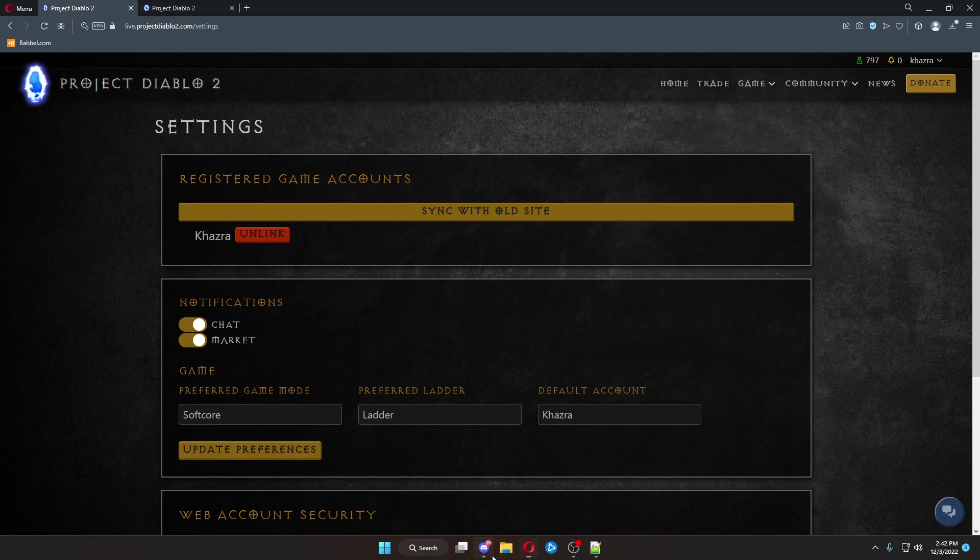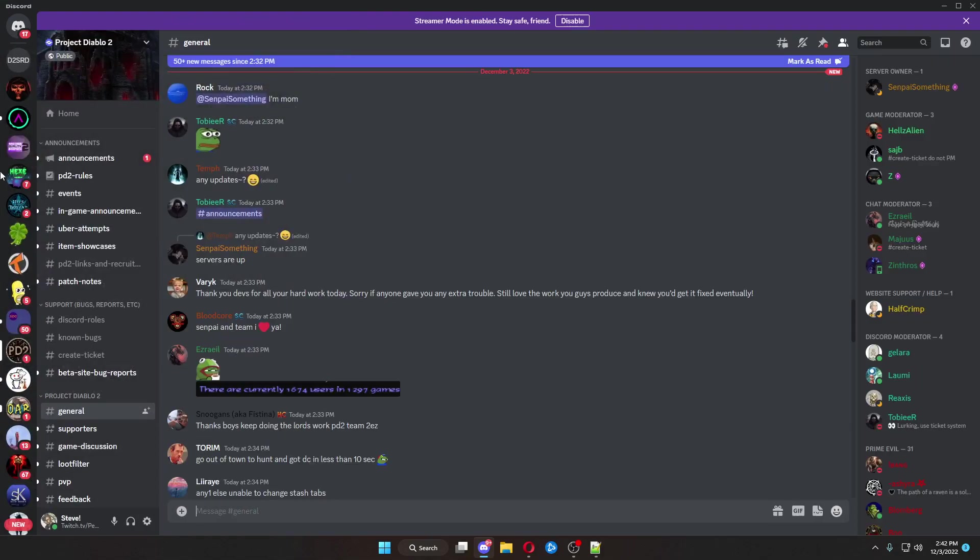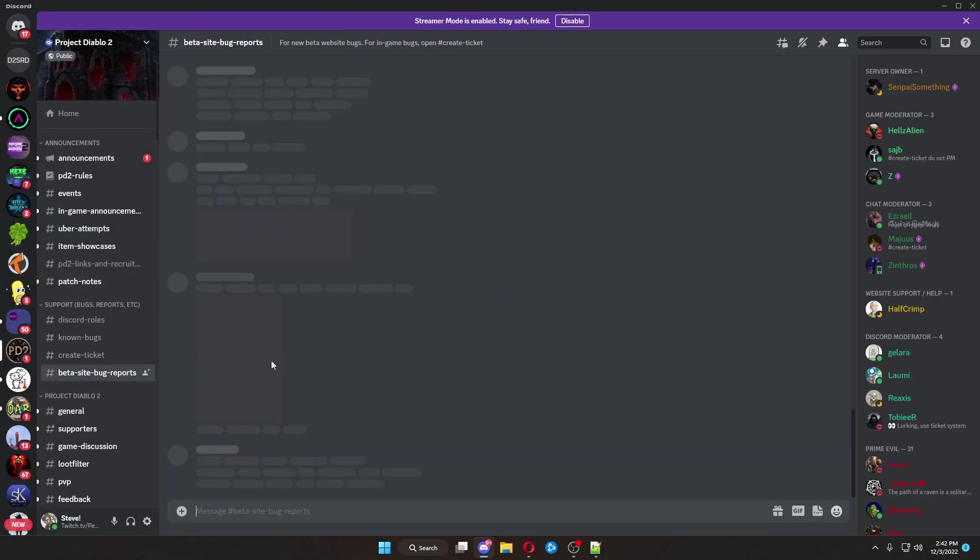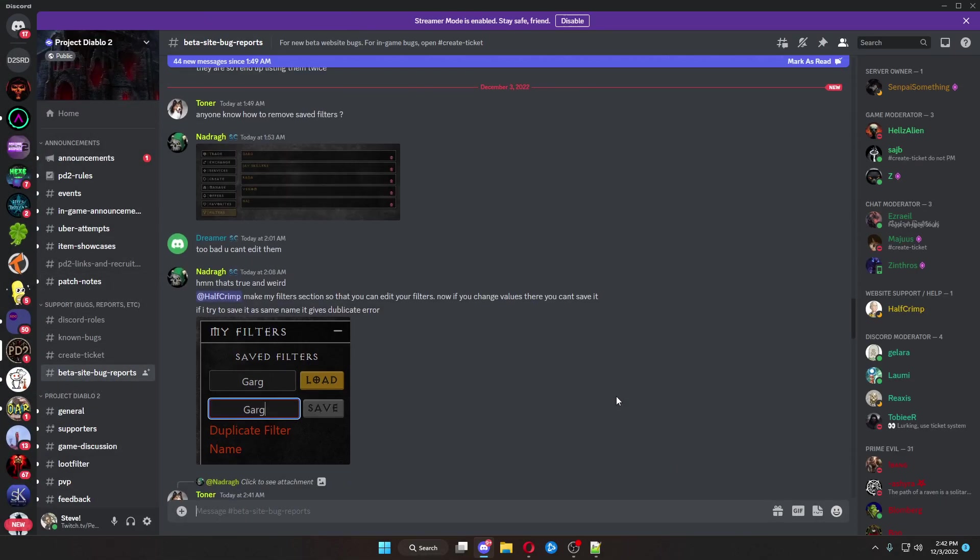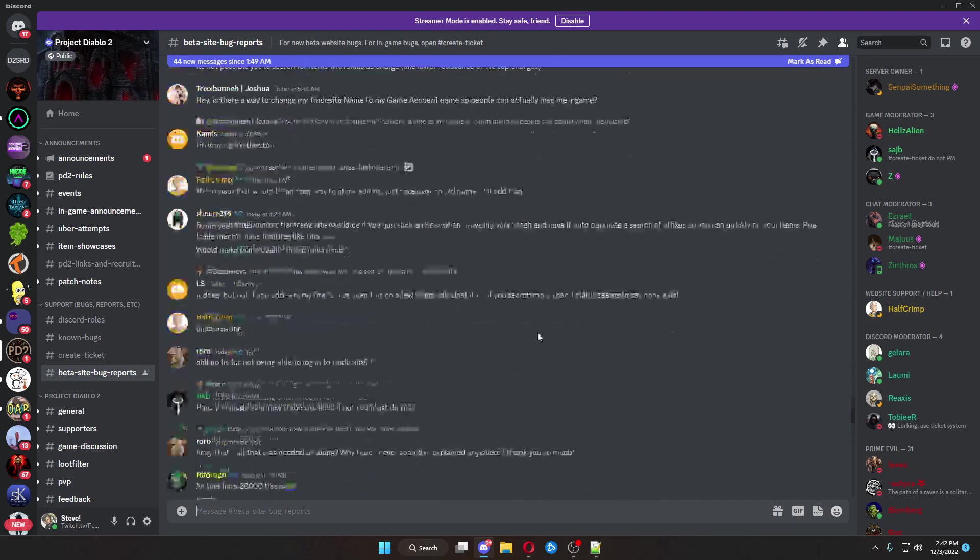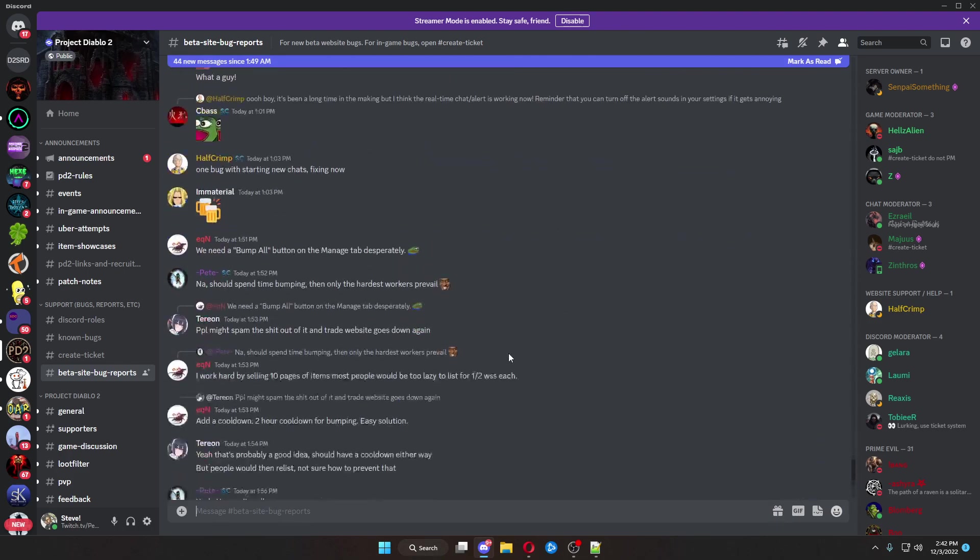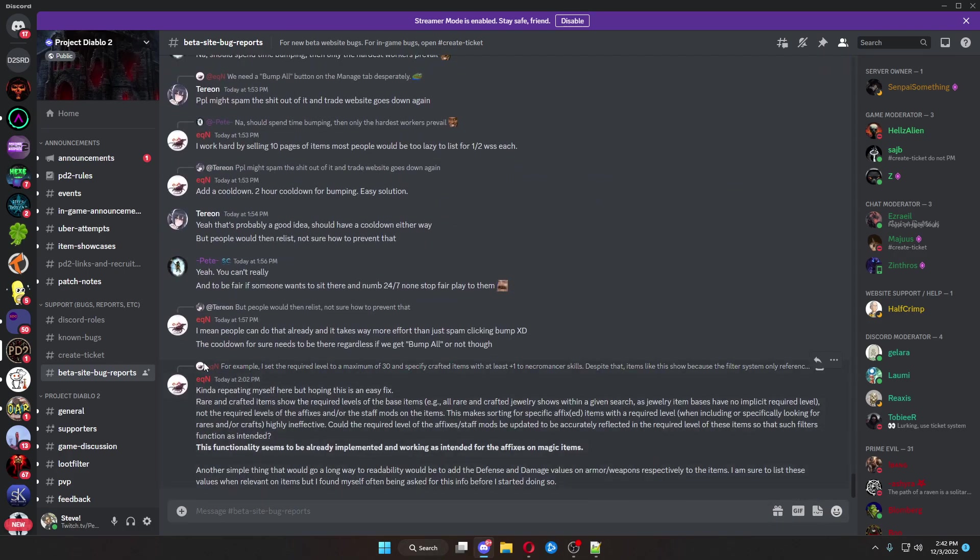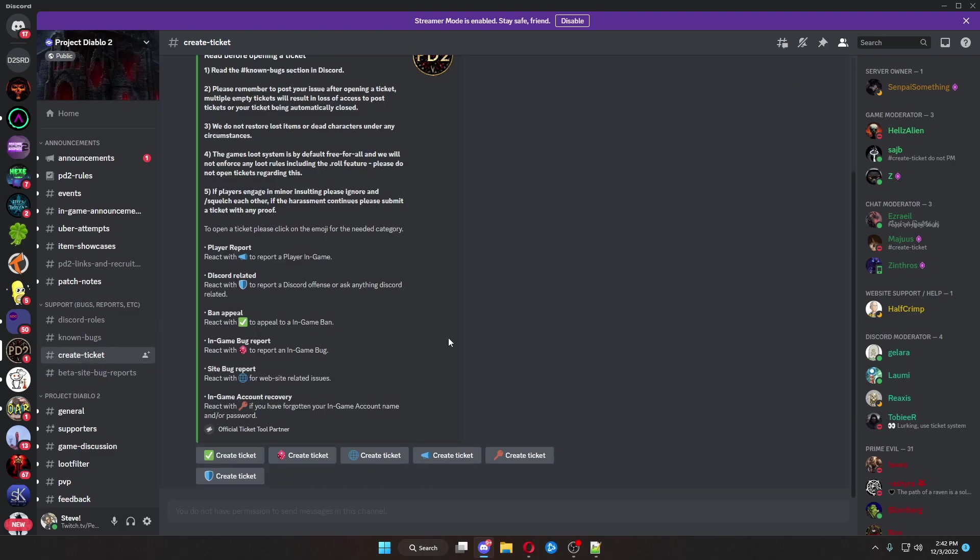If you go over into the Discord, and come down into the beta site bug reports, there's a whole bunch of information here from various different people asking questions and having answers done. If you'd like to get your accounts manually synced together, come over here and click create a ticket on this button here.